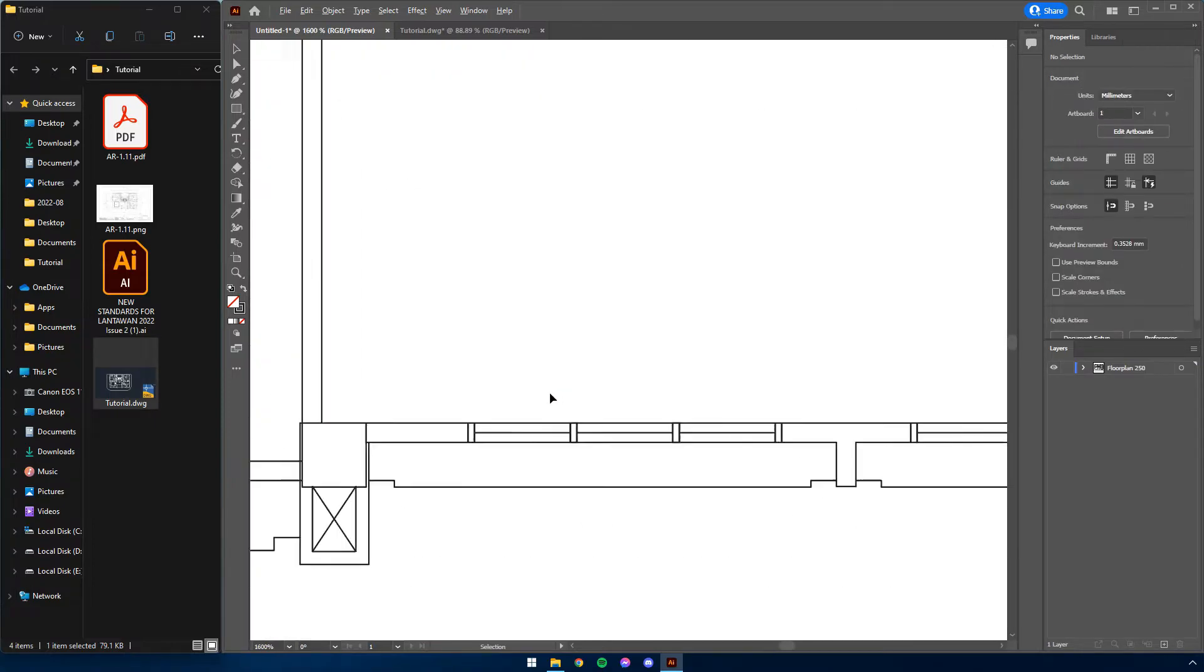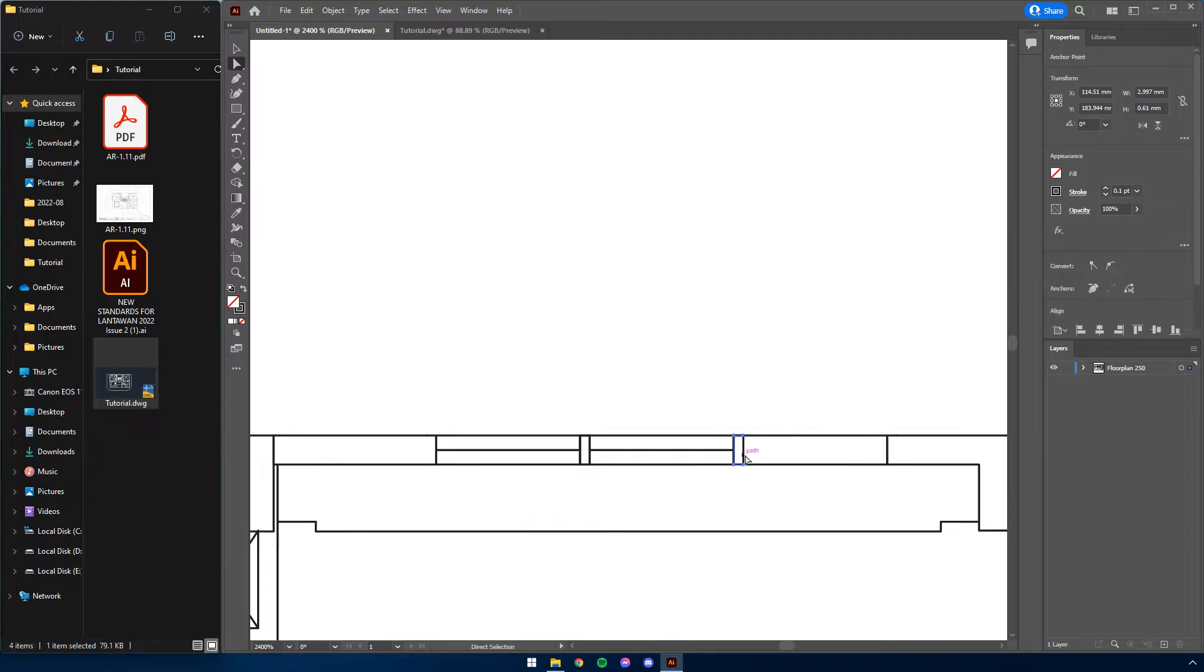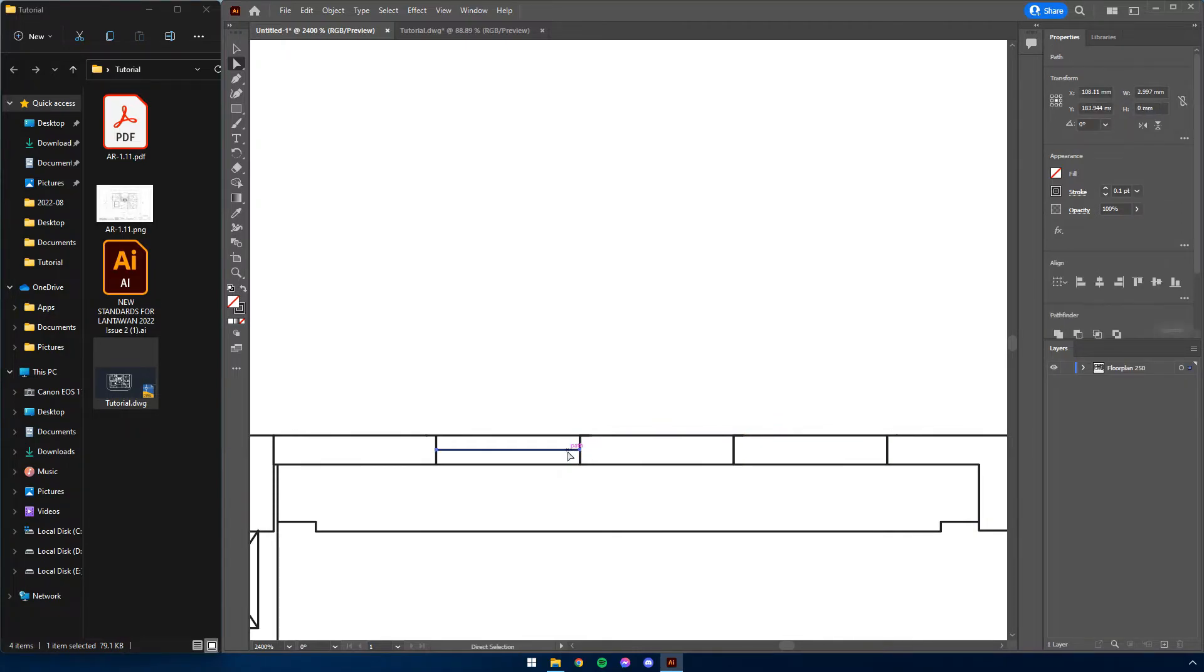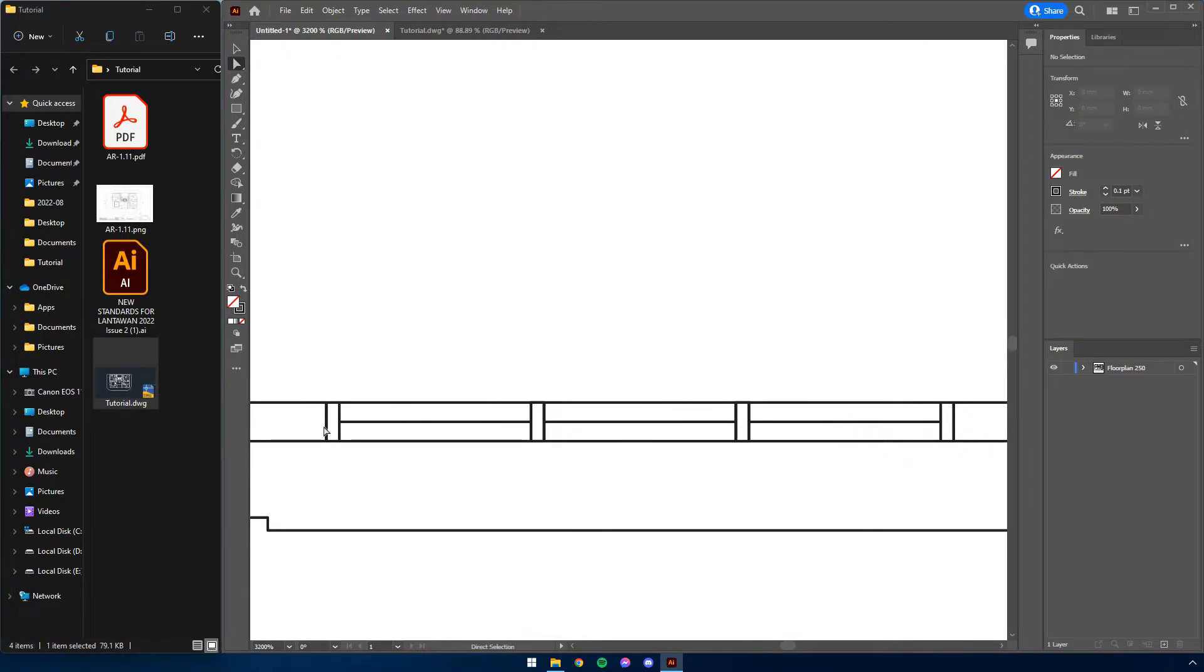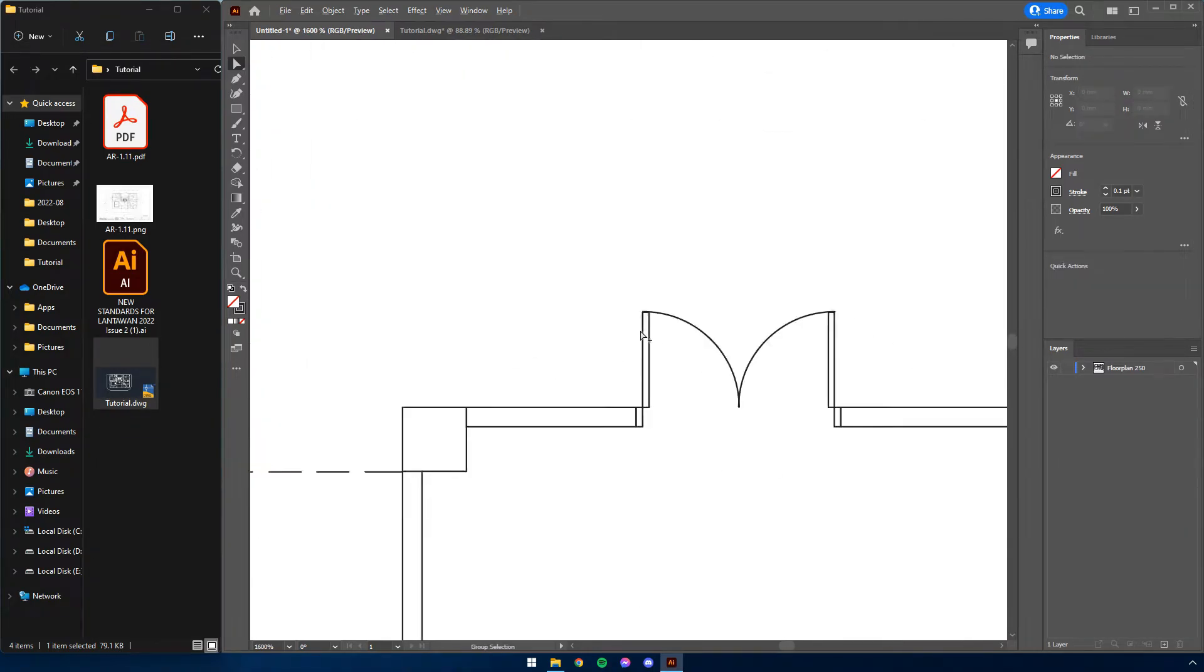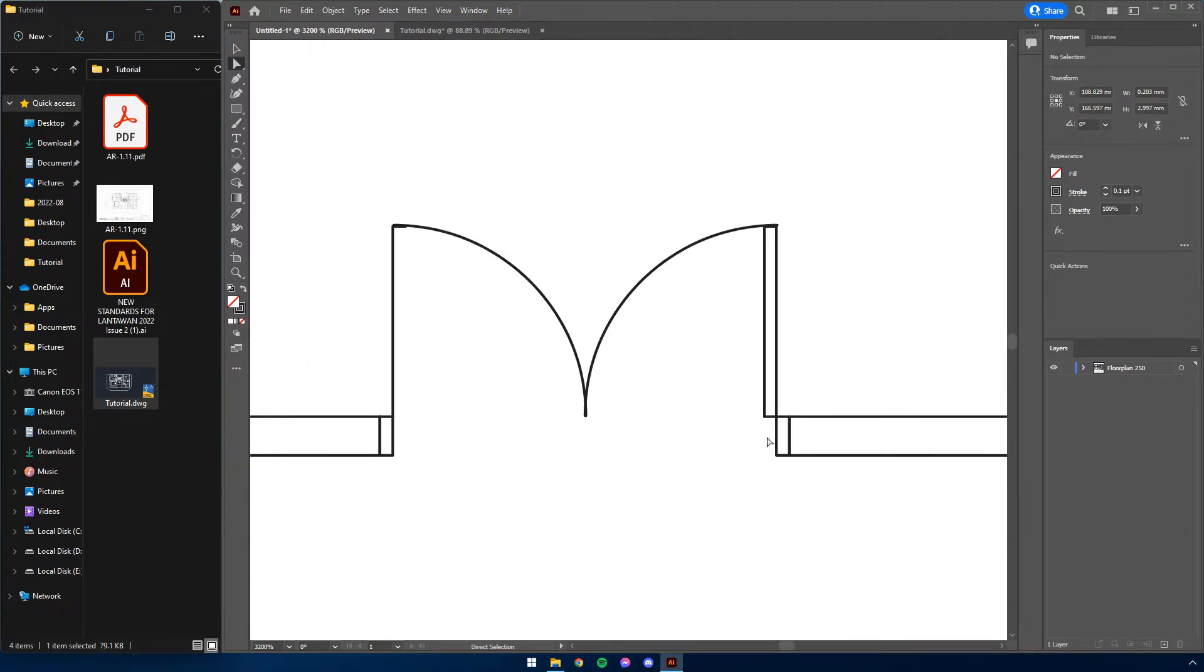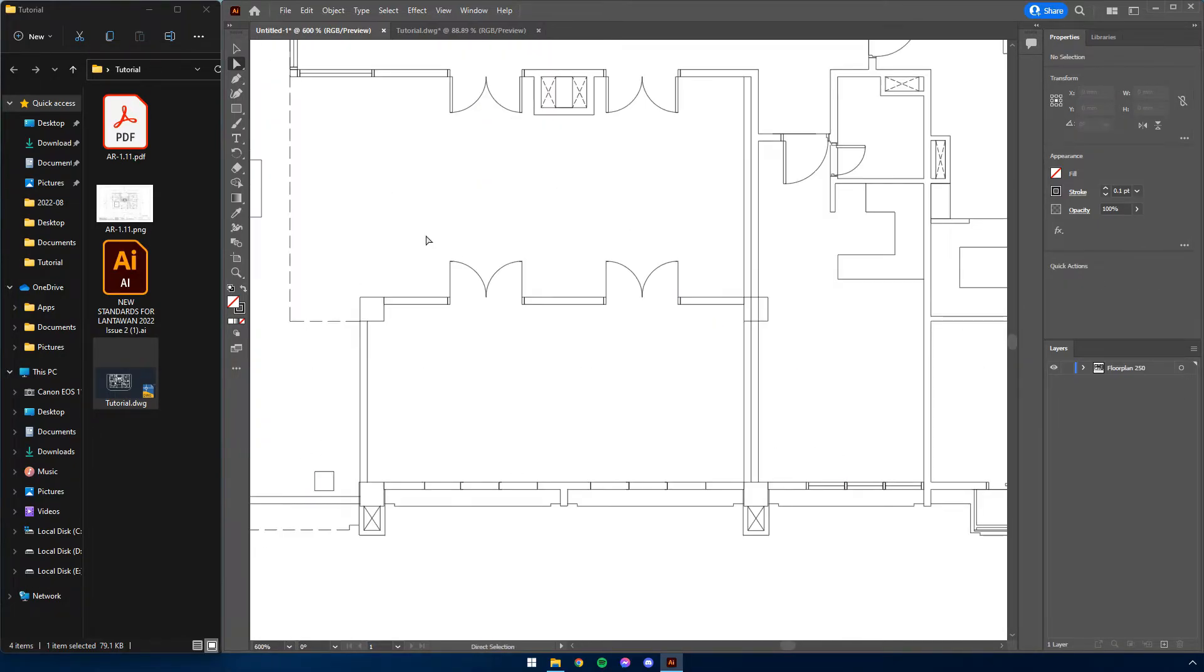To select specific lines, press A to activate the Direct Selection tool. You will now be able to delete a single line despite them being polylines. Note that this is also possible to do during the CAD phase, but I prefer to do this in AI just to see how large the drawing is and whether or not they are necessary to remove. Once satisfied, lock the layer.